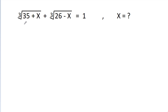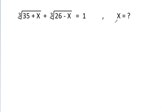In this video, we have given that √(35 + x) + √(26 - x) is equal to 1. Then we have to find the value of x.